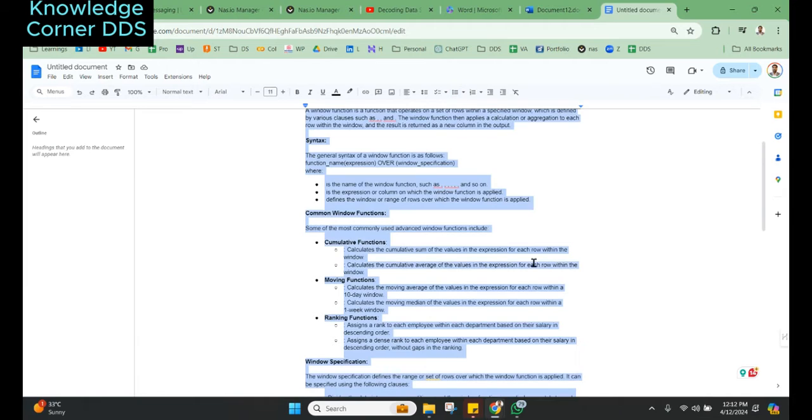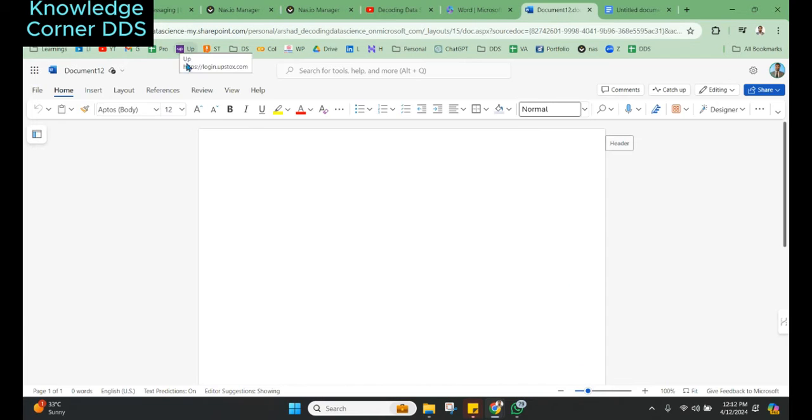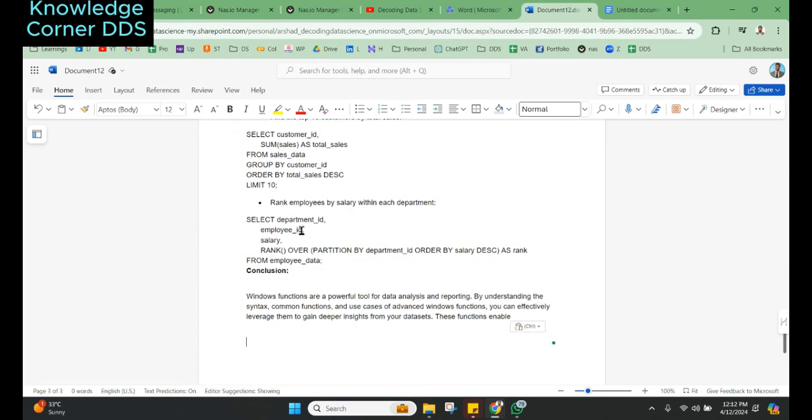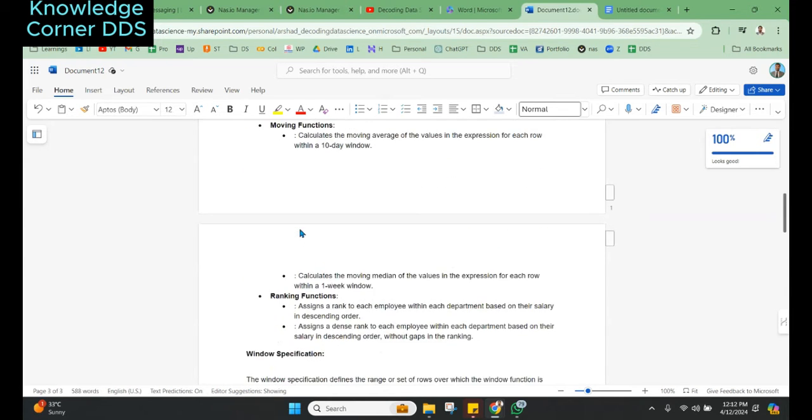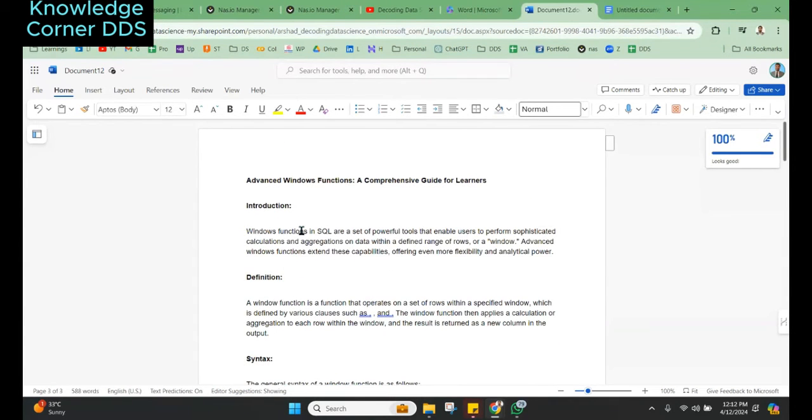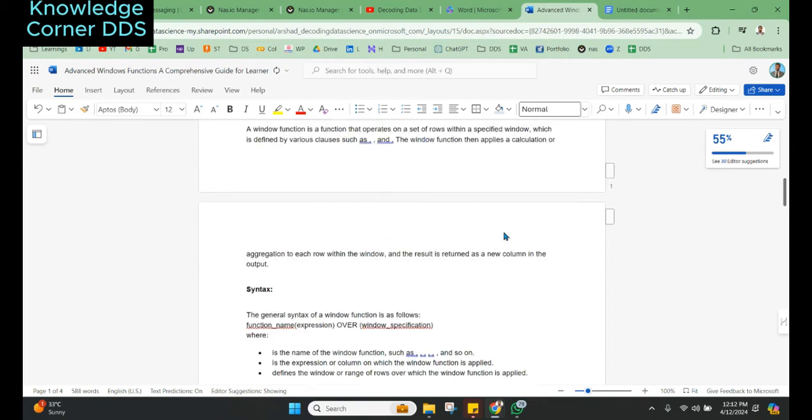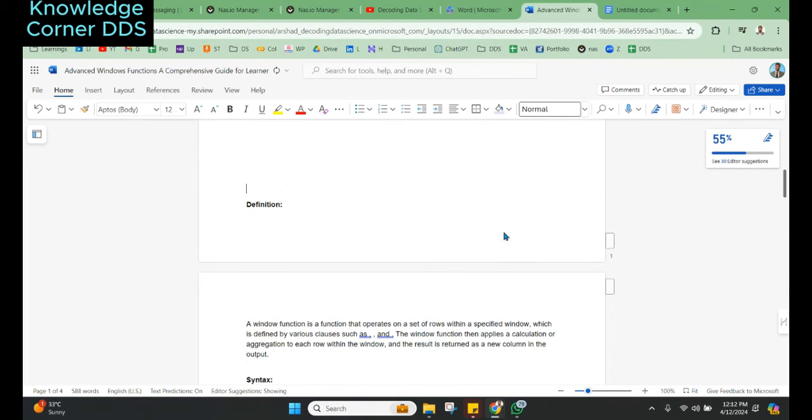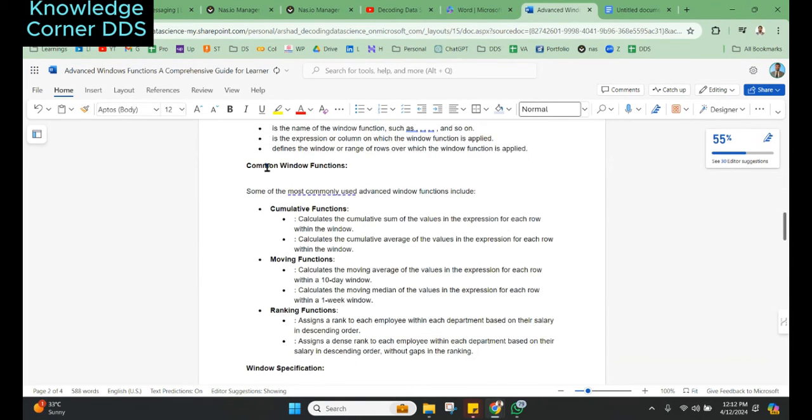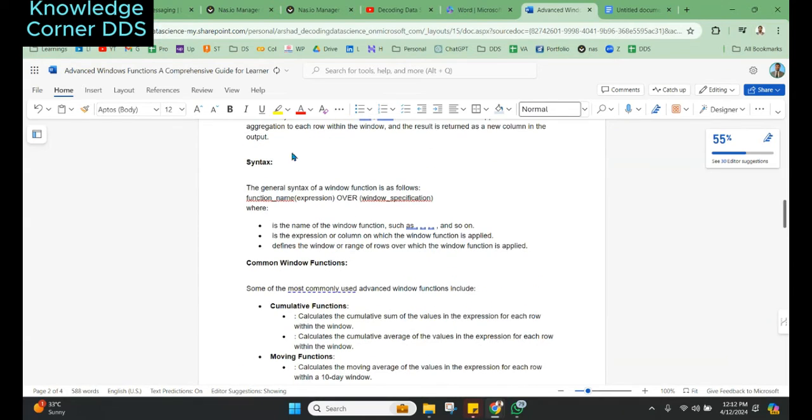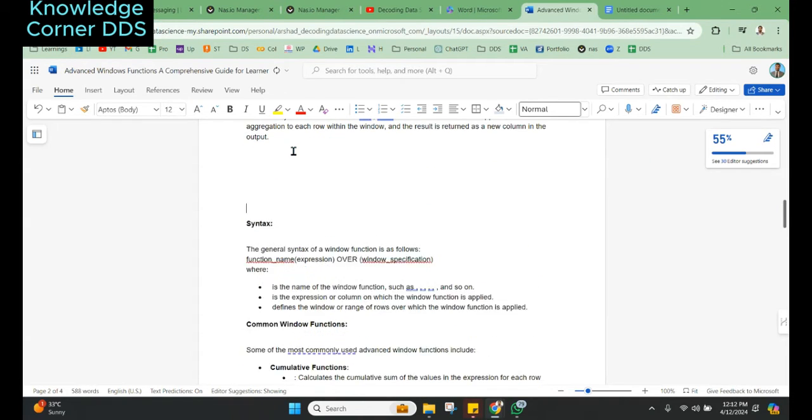Once you take this document, you can copy it and open Microsoft Word online. Make sure you paste it here and separate out the basic things like introduction, definition.